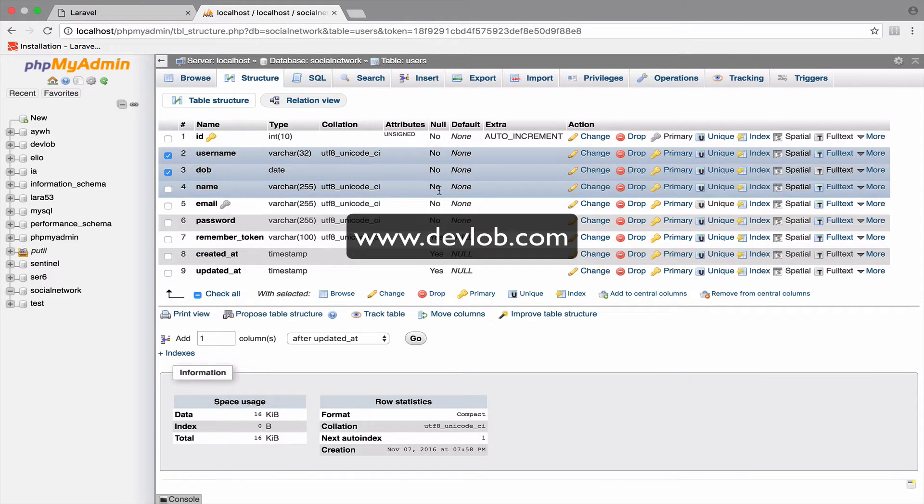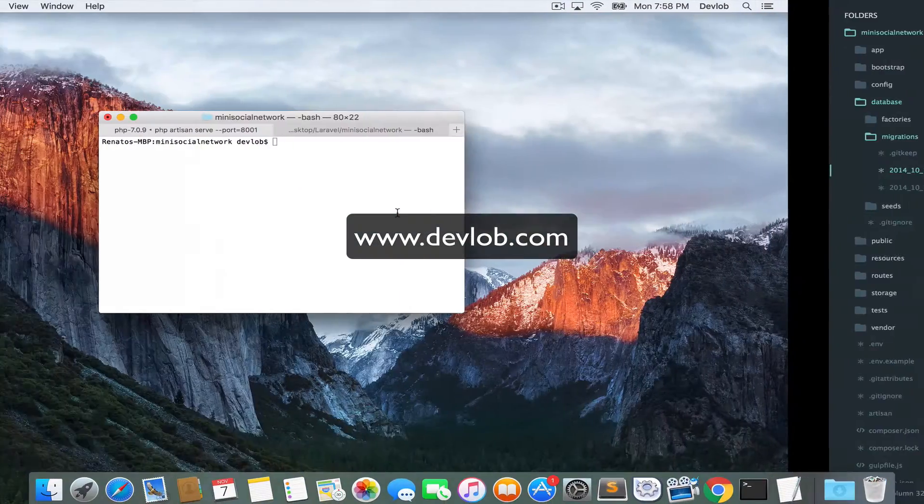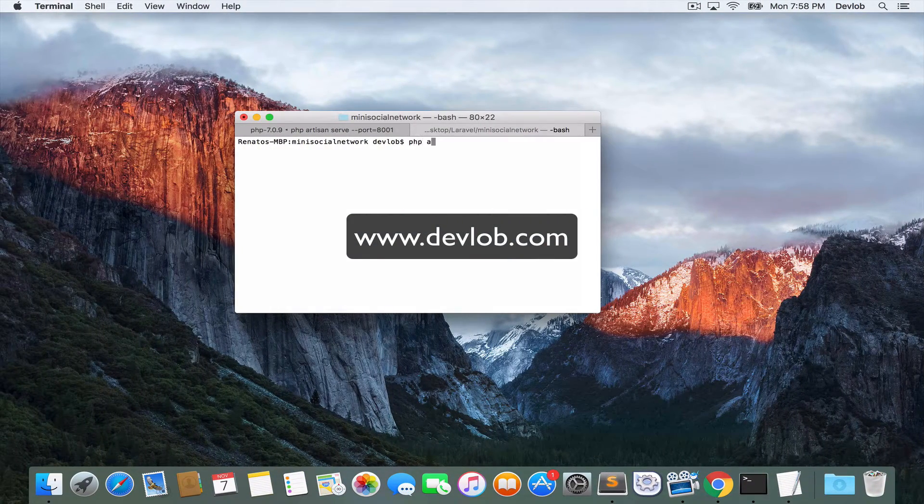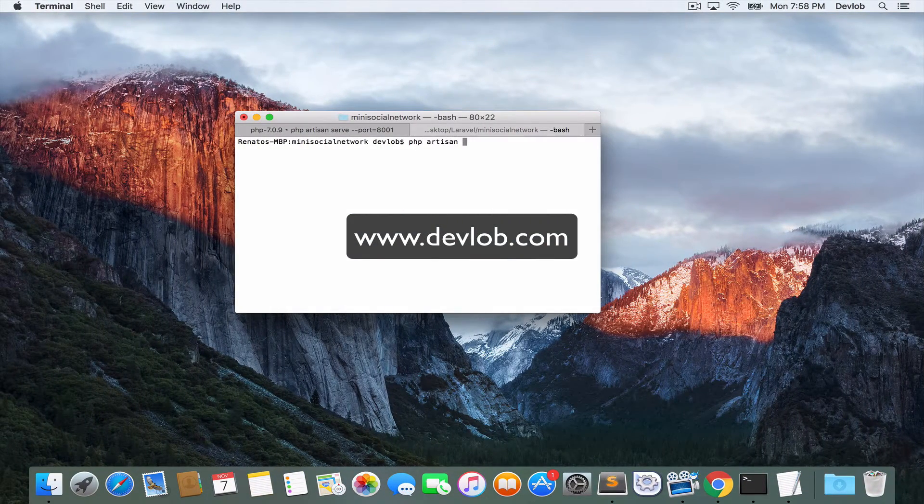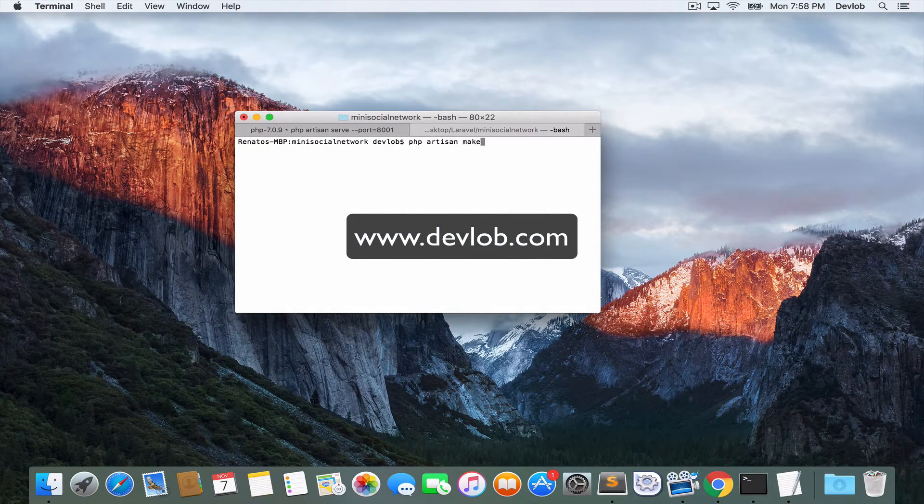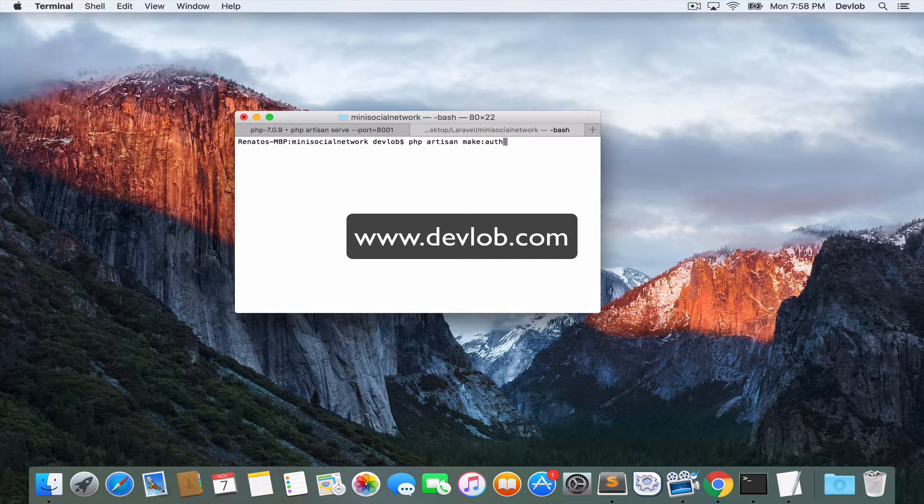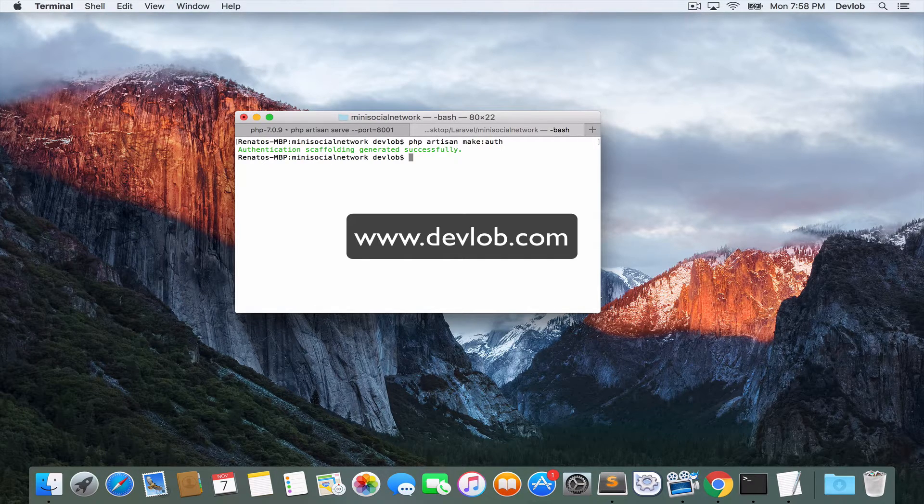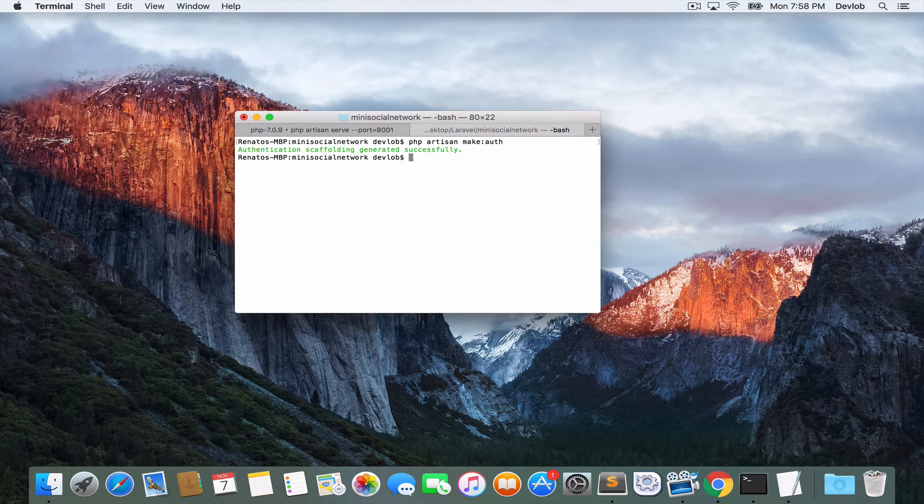What about creating the authentication? Very easy. If you go here, php artisan, make auth, this command as you know it will create everything for you.